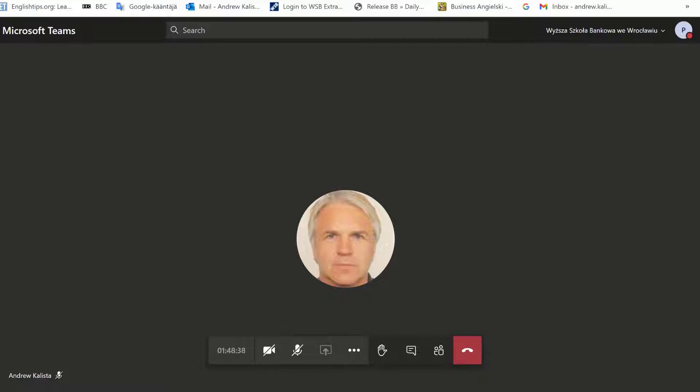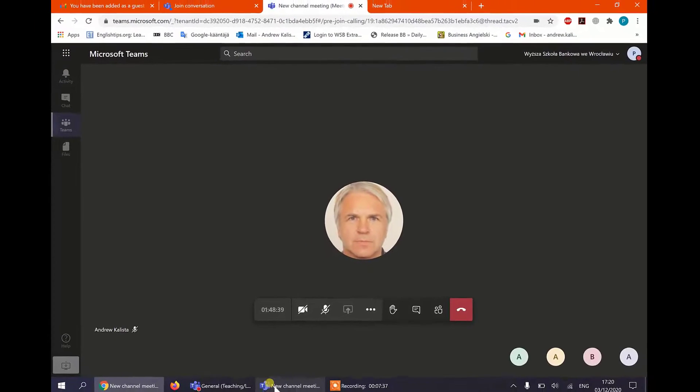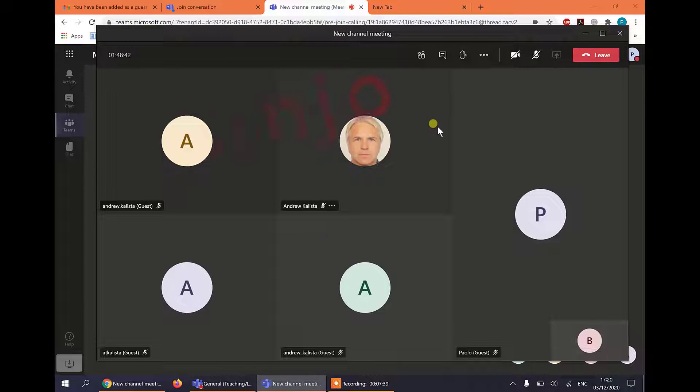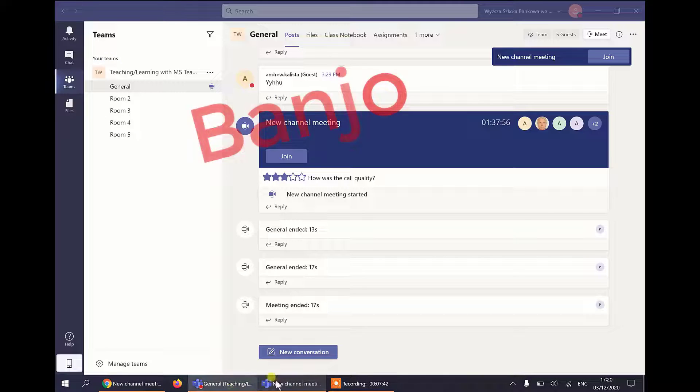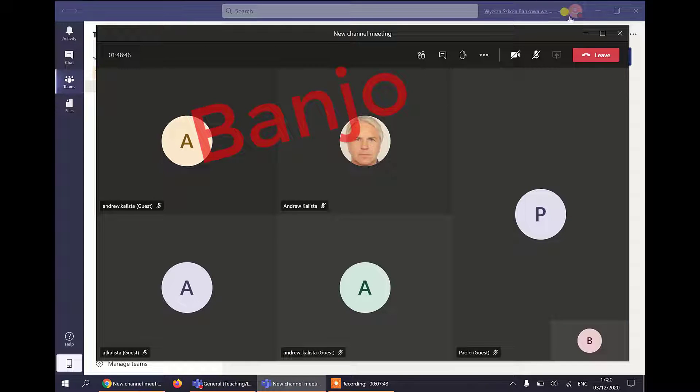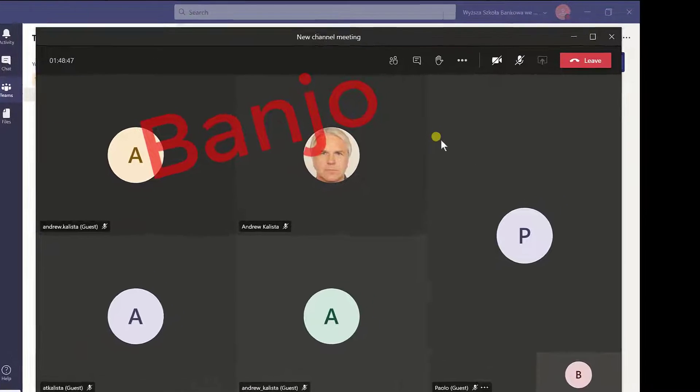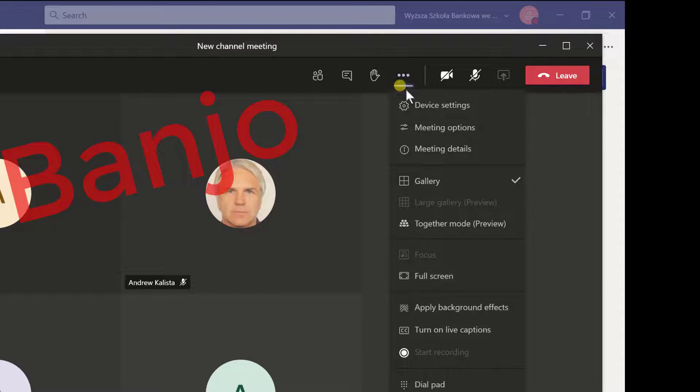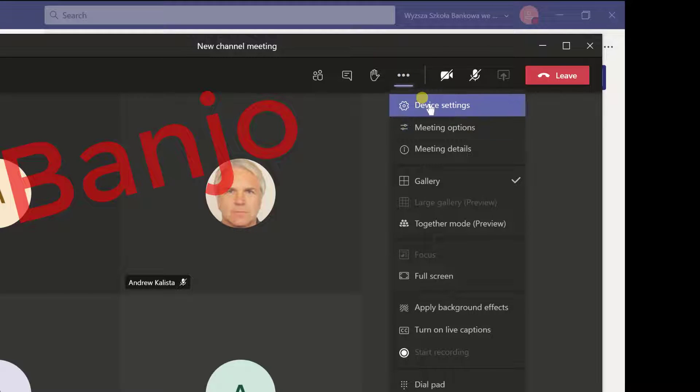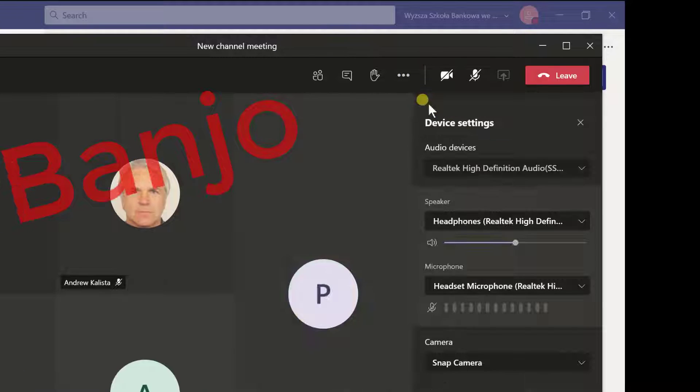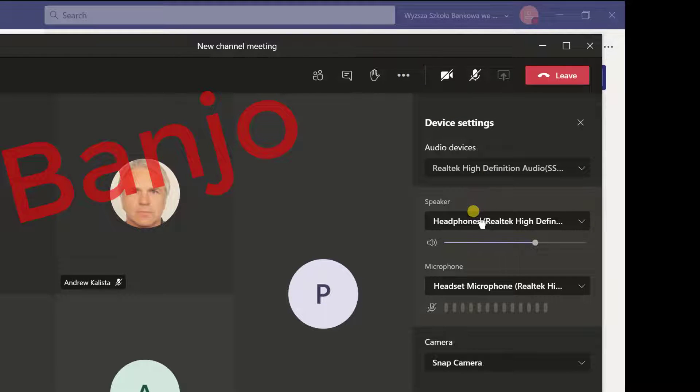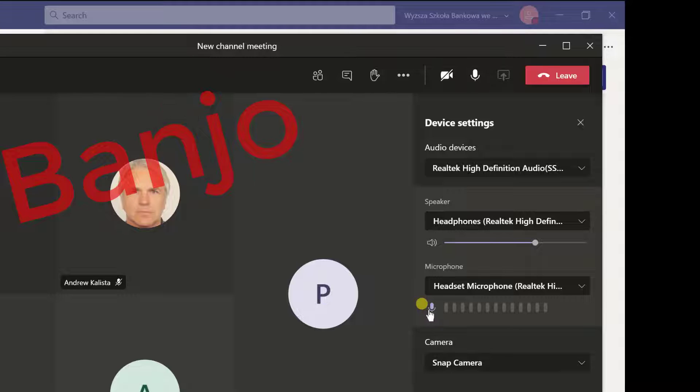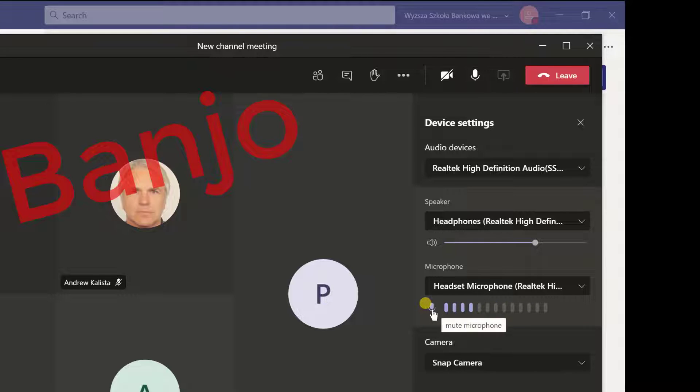The same goes for Banjo if he is on this channel. He can simply go to the icon here, click on device settings and also he can change it to this. And notice you can even check the mic. If I turn the mic on. One, two, one, two. You can see it's all purple. So you can test yourself if it works.